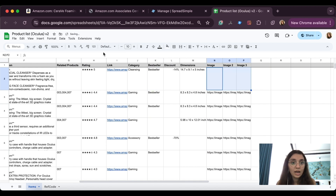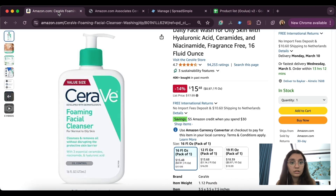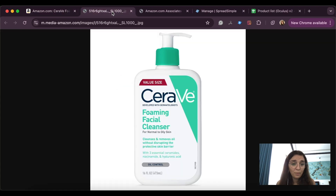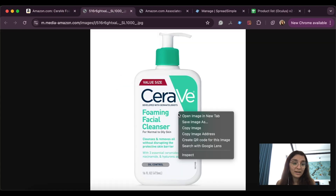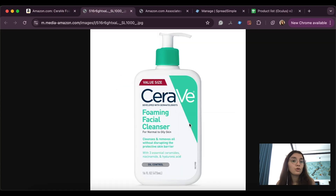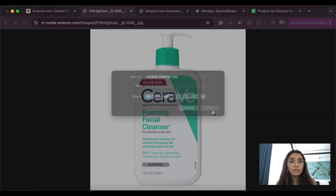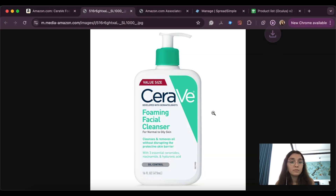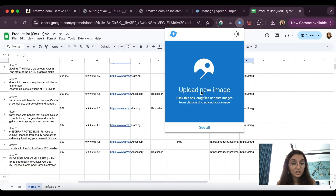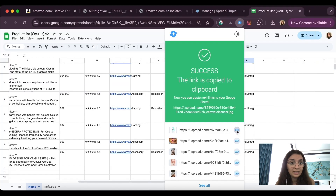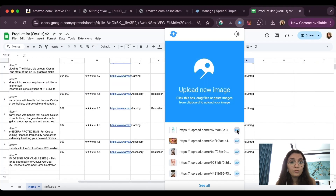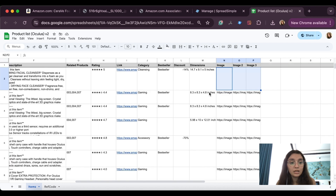Now let's add images. I'm going to save images from Amazon, but of course it's better if you make your own pictures — it will look more trustworthy and overall more personalized. I'll use the SpreadSimple image uploader to host the images and get links for them to add into the spreadsheet.